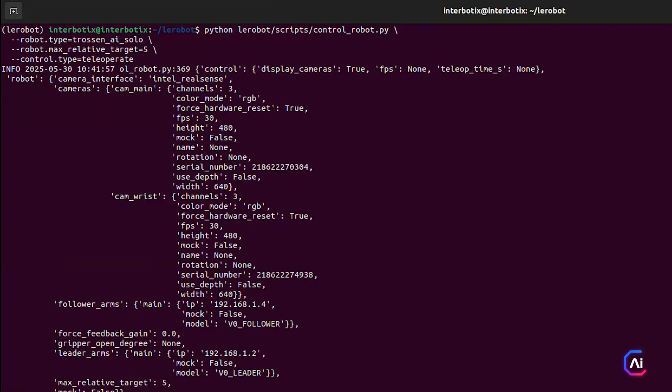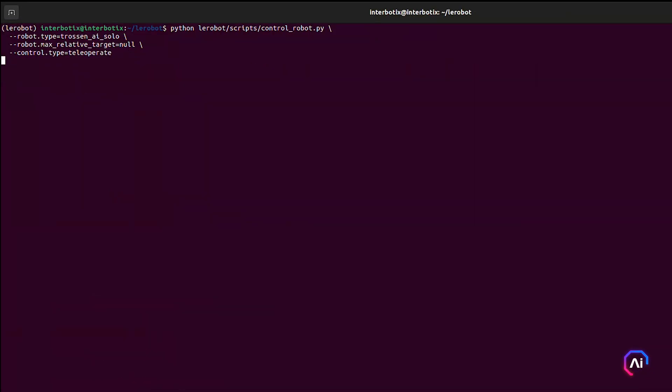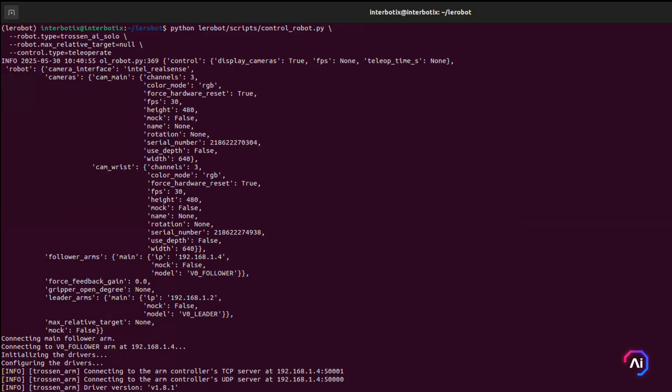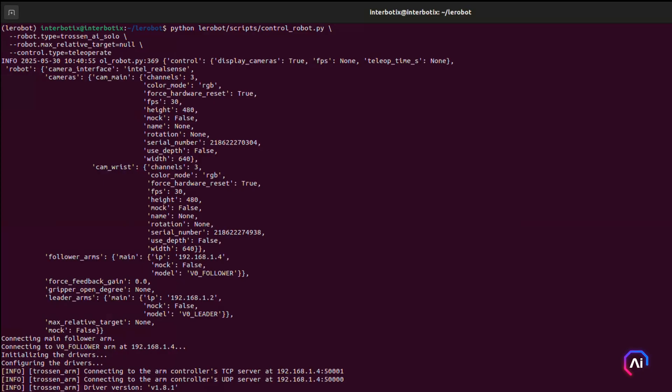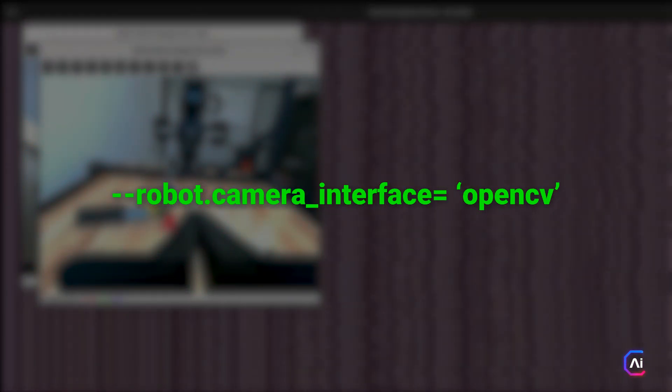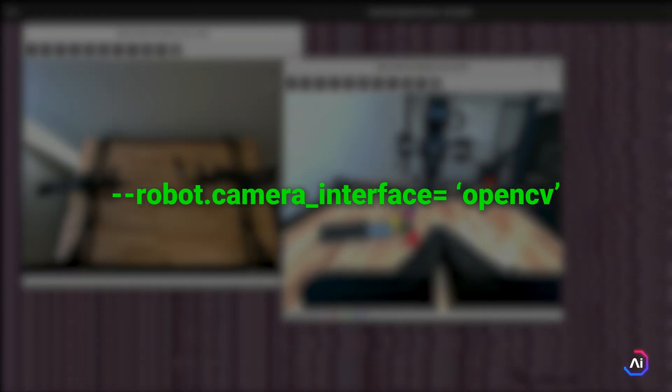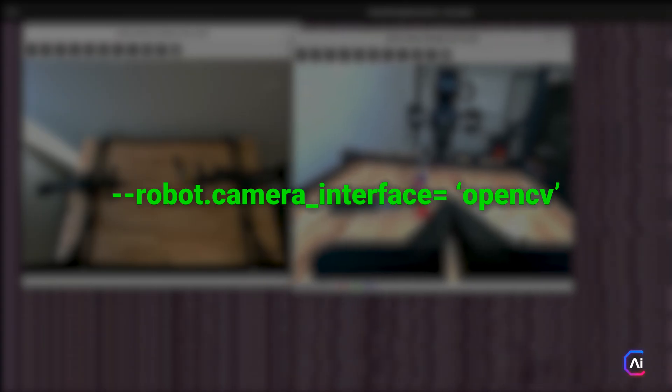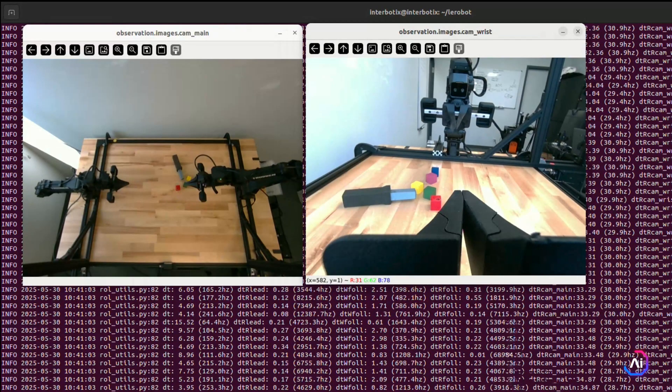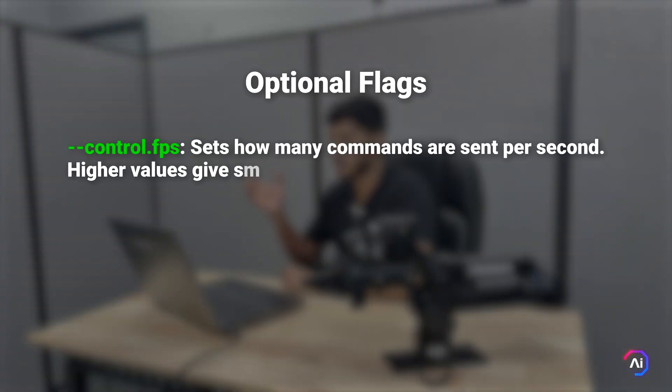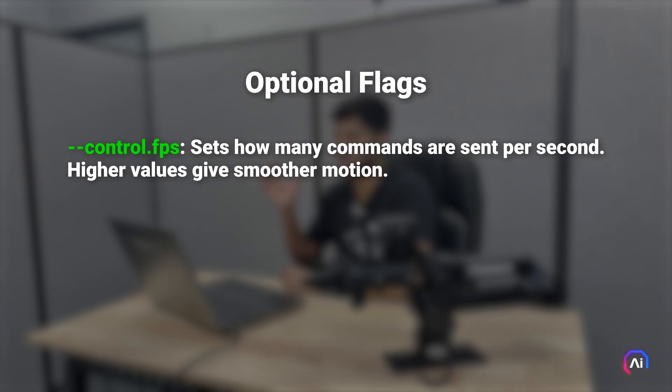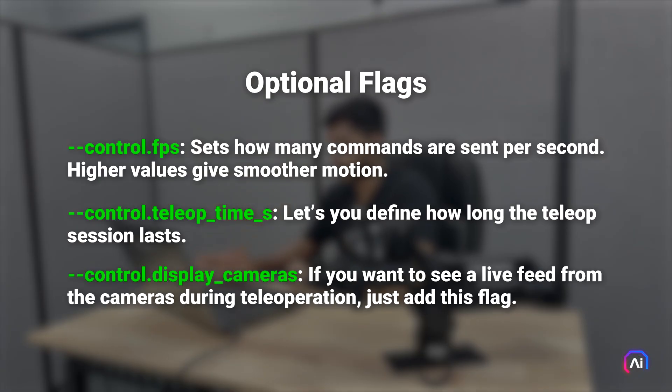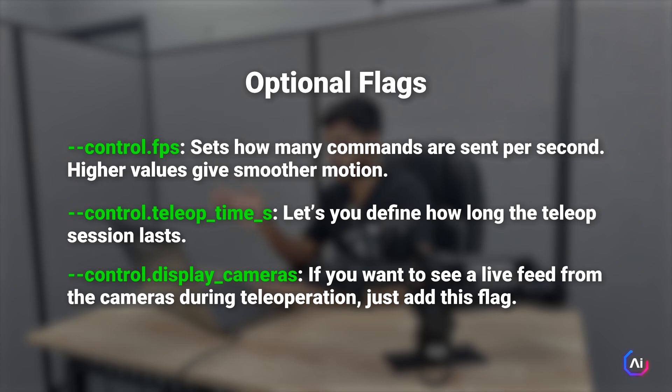If you've set up both RealSense and OpenCV cameras, you can also tell Layerbot which one to use at runtime. Just pass the robot_camera_interface flag. For example, to use OpenCV with teleoperation, use OpenCV as the flag for camera interface. This is useful when you're testing with a webcam or want to avoid the USB bandwidth issues that can sometimes come with RealSense cameras. You also get a few optional flags to customize how teleoperation runs. control.fps sets how many commands are sent per second. Higher values give smoother motion. control.teleop_time lets you define how long the teleop session lasts. control.display_cameras adds a display cameras flag if you want to see a live feed from the cameras during teleoperation.